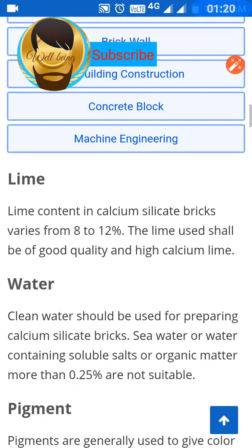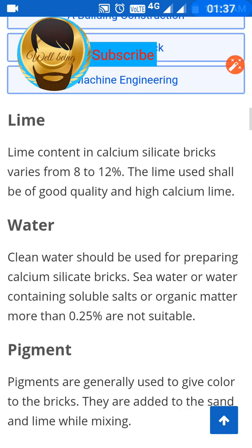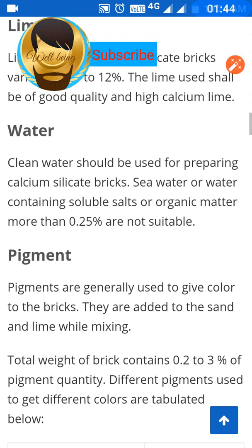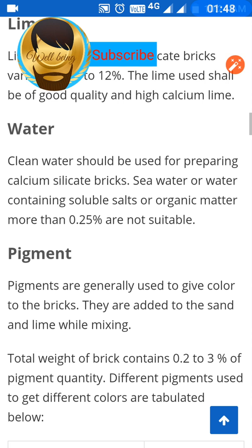The lime content in calcium silicate bricks varies from 8 to 12 percent, and the lime used shall be of good quality — high calcium lime. Clean water should be used for preparing calcium silicate bricks; seawater or water containing soluble salts or organic matter more than 0.25 percent is not suitable. Pigments are generally used to give color to the bricks and are added to the sand and lime while mixing.